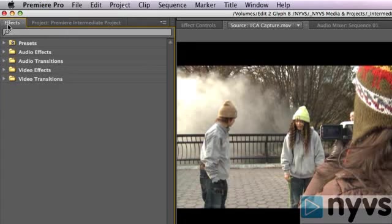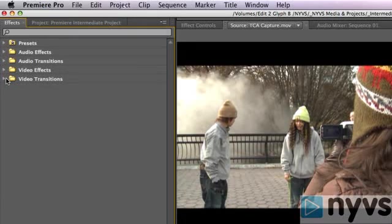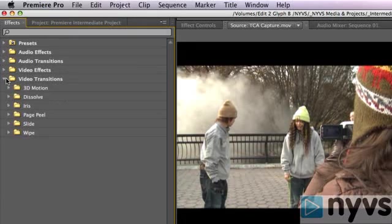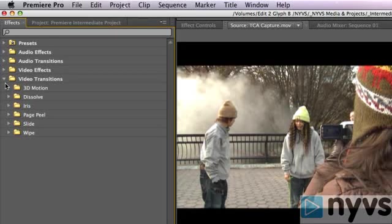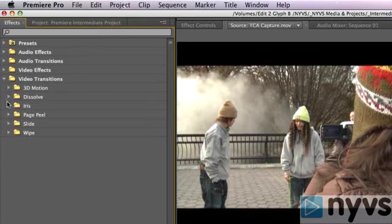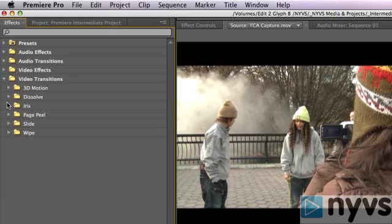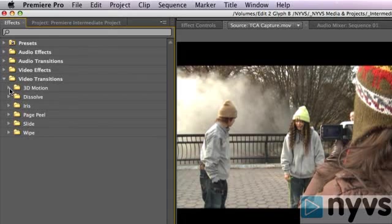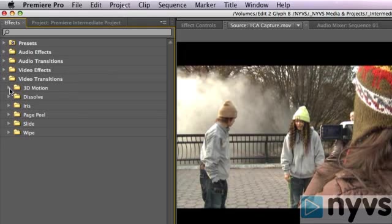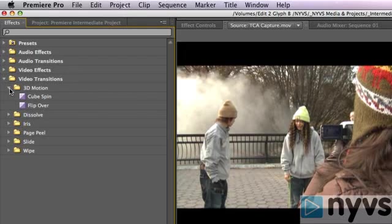Now click on the right-facing arrow next to the Video Transitions folder. Another set of folders will appear. These are the different categories of transitions that you can use. To see the transitions in any of these folders, click on the arrow next to the folder that you want to open. I'm going to click next to the 3D Motion folder to see what's inside.